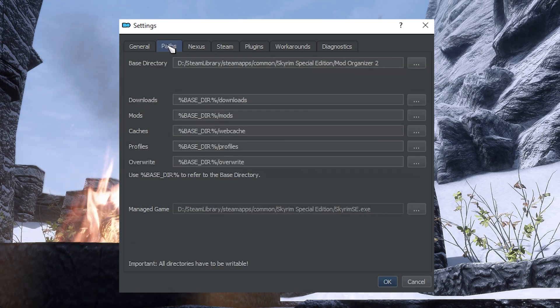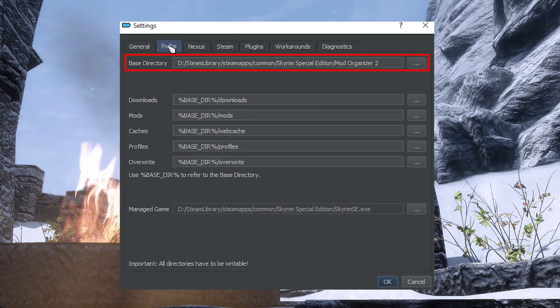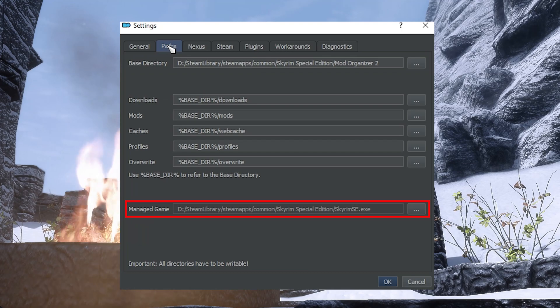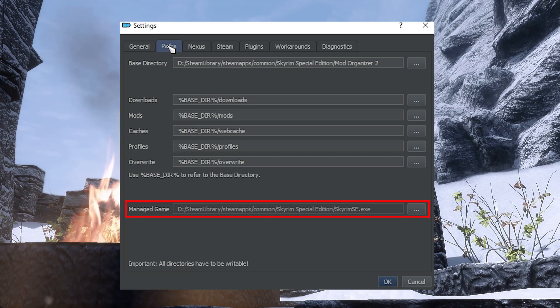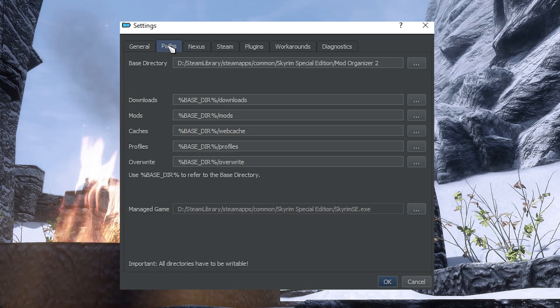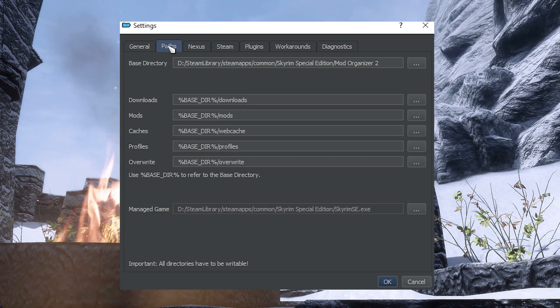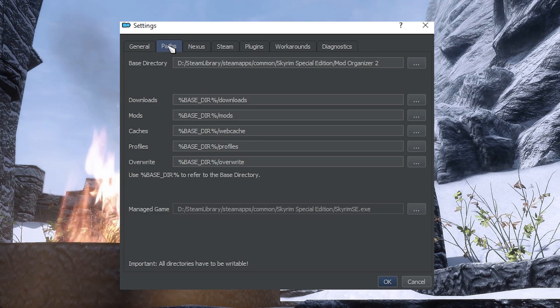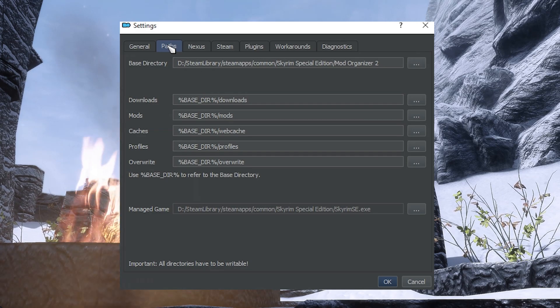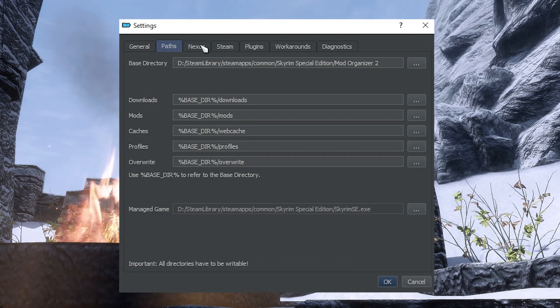In the Paths tab, you can find all the directories used by MO2: its root paths, the directory of the game you're managing, that should be Special Edition. I recommend leaving most of these at default. Just make sure that you are managing the correct game.